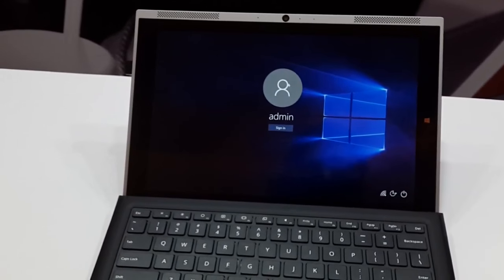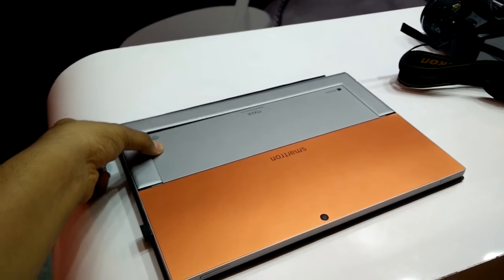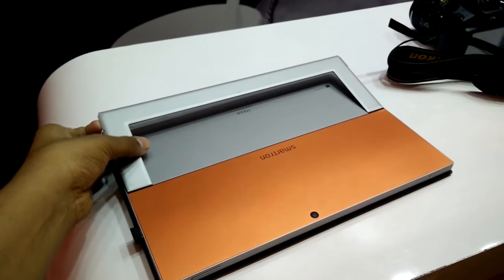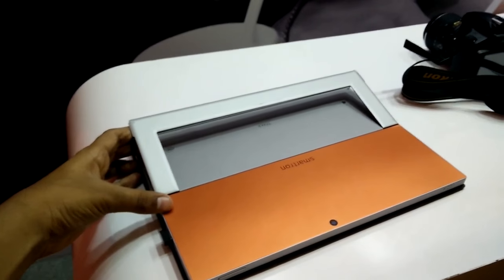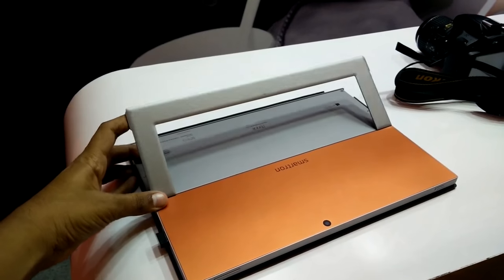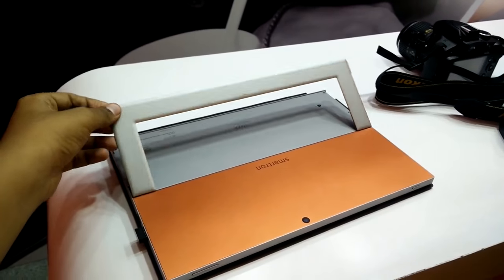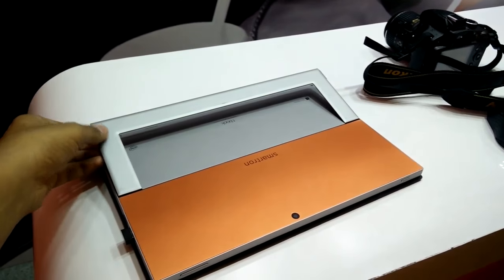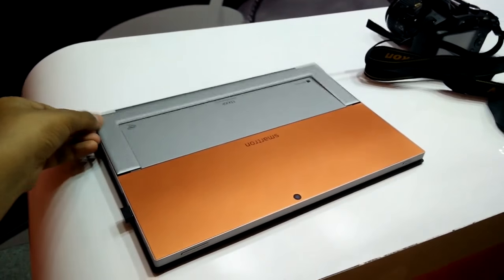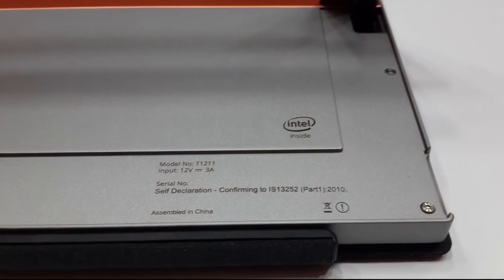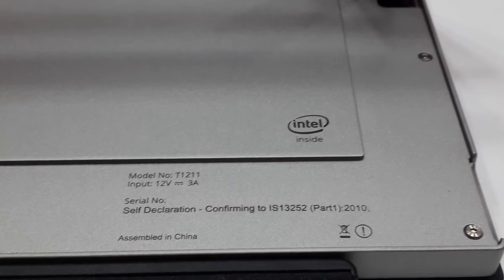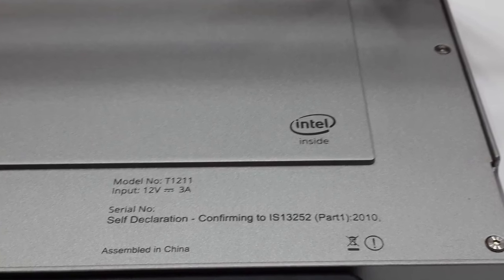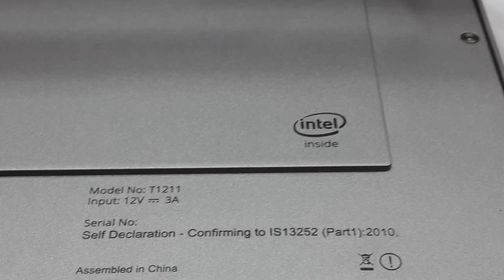So when we come to the device itself, the T-Book, at the back it is having the Smartron logo with a proper finish of orange color and the silver color which looks good. At the middle of the orange color, it shows Smartron, the brand of the company and below that at the silver portion, it shows the T-Book. They have also written the model number which is T1211.